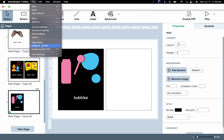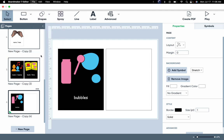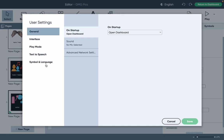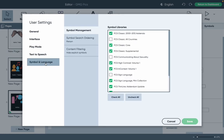You need to go to File, User Settings, Symbol Language, and then select PCS high contrast volume one. It sounds like soon there's going to be a volume two added to BoardMaker 7, so you can click that soon as well.